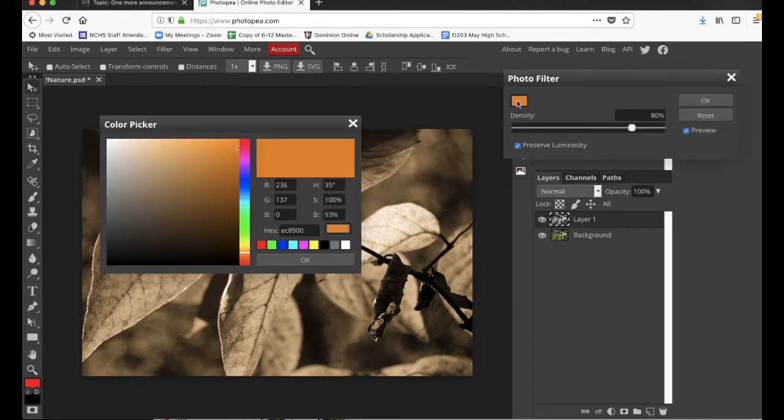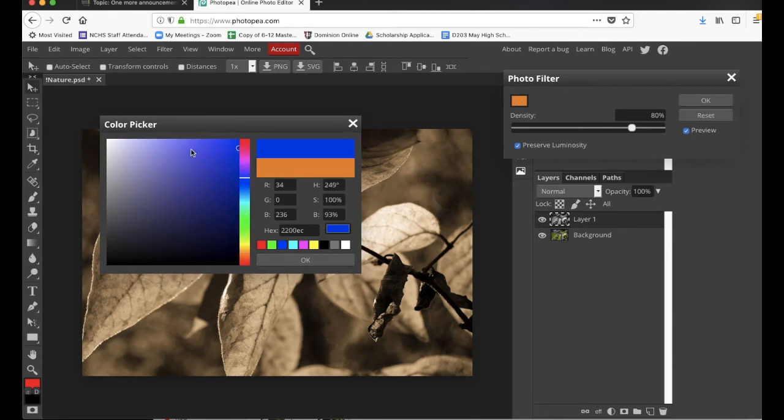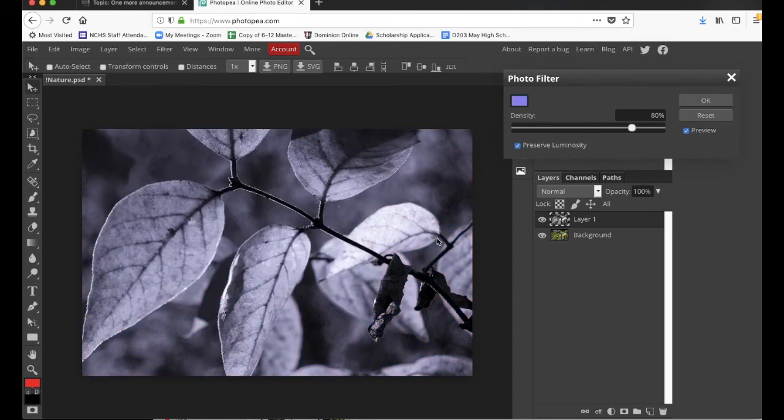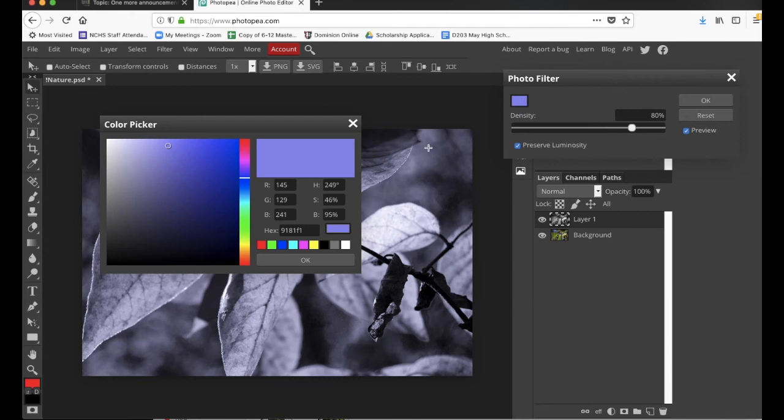But you can change the color of the filter. Like, maybe you want to do like a blue tone. Or I guess that's kind of a lavender. And you can say okay. And now you have a lavender photo.